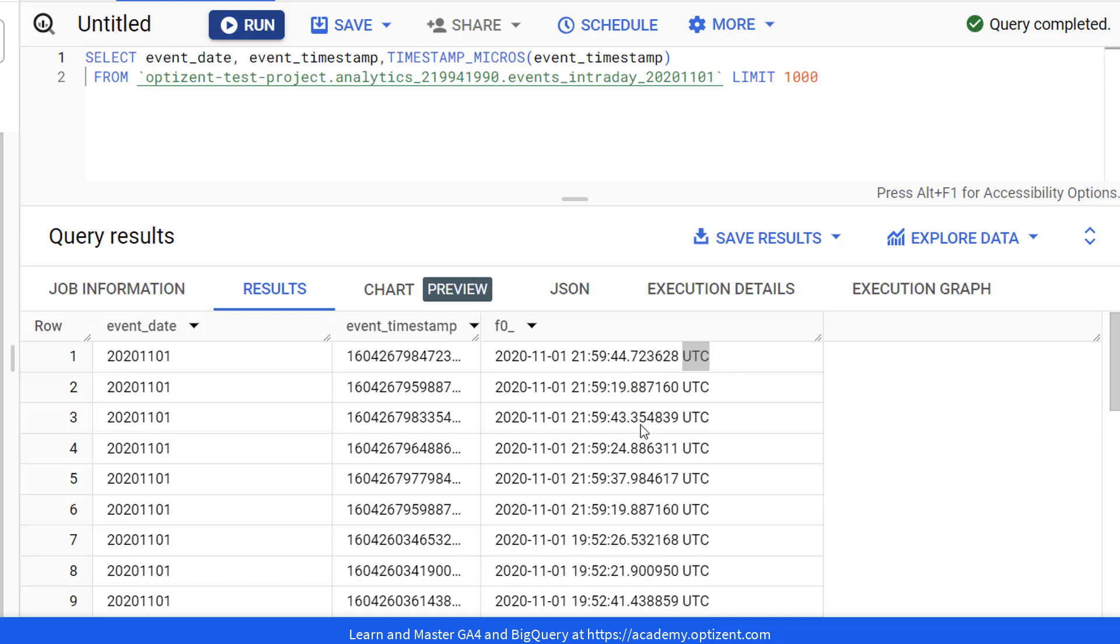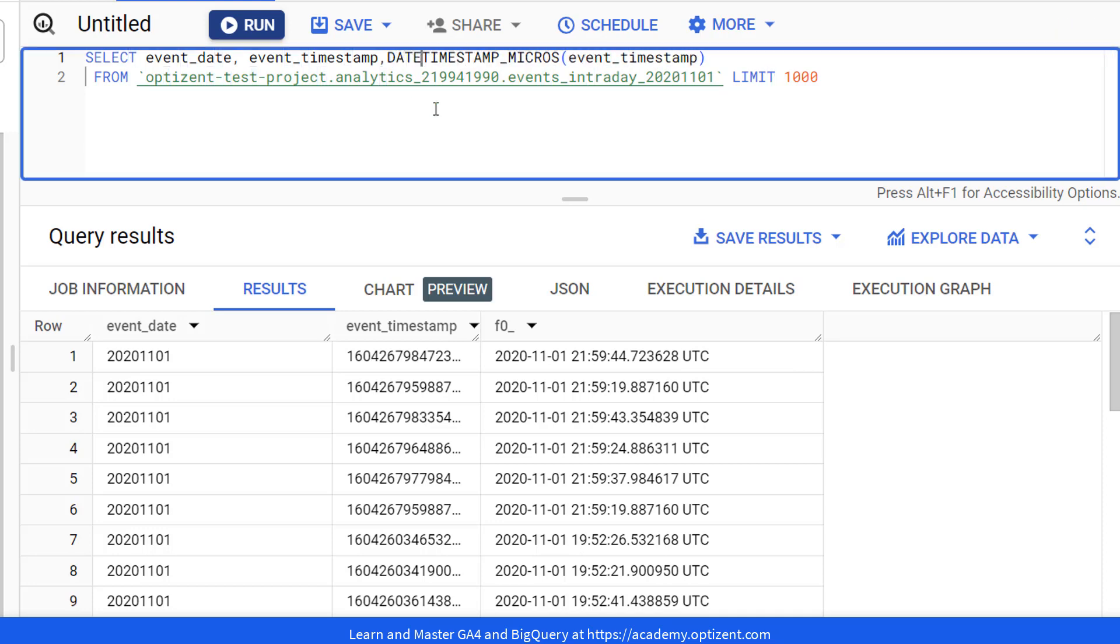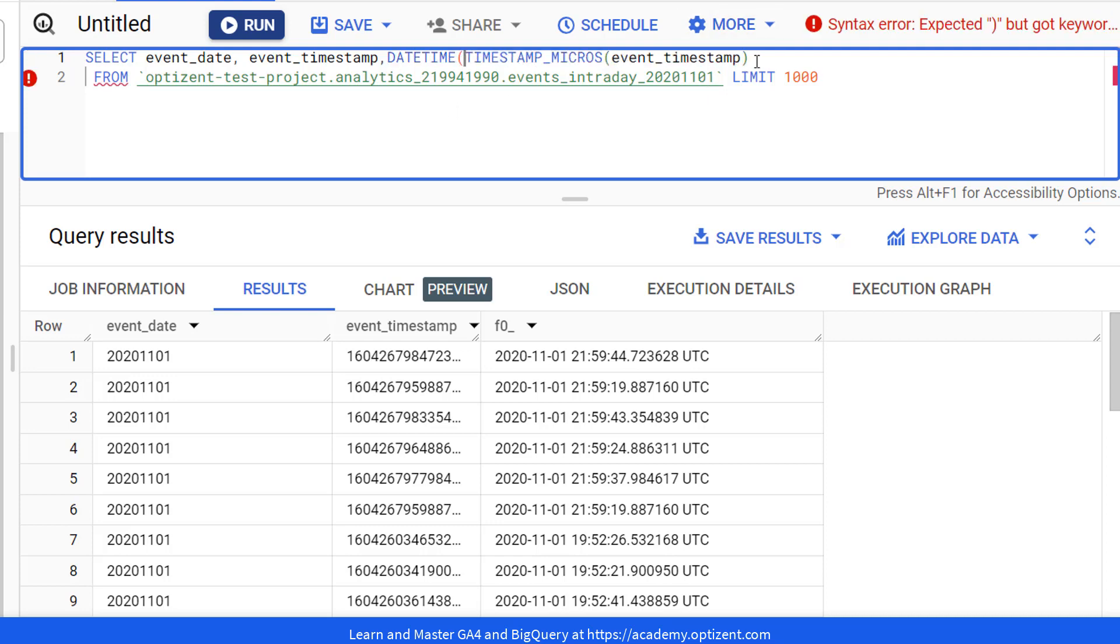Now, if you want to convert this date and time to your local time zone, then you will use another function called DATETIME. So let's go ahead and see how that works. Here, DATETIME.